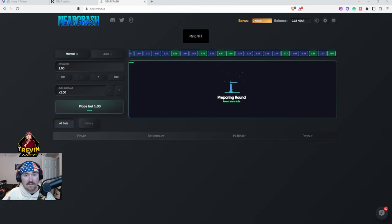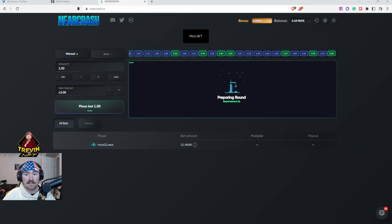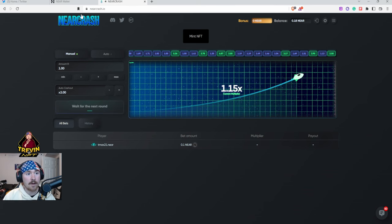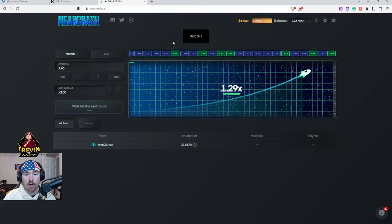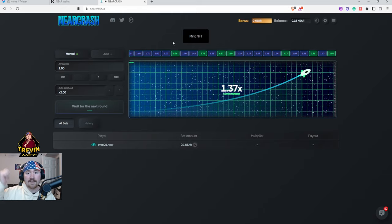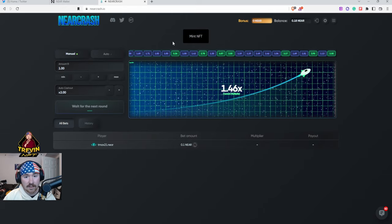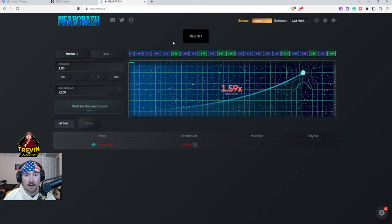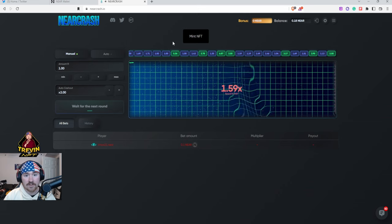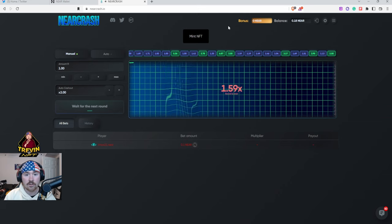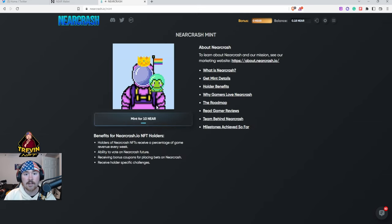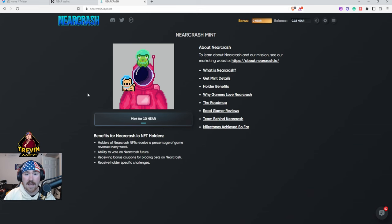So what we'll do first is we go up to the very top tab, you go to NearCrash.io. I will link the link below so you guys can all check it out and mint yours yourself. So you go over here, you hit Mint NFT.